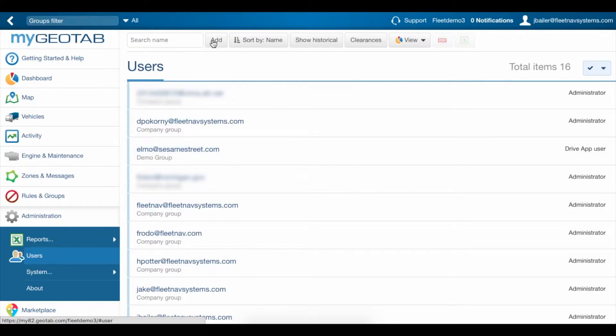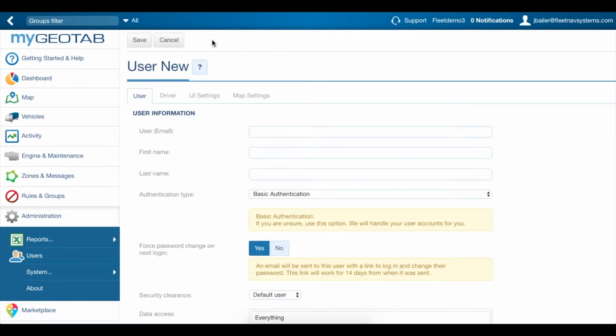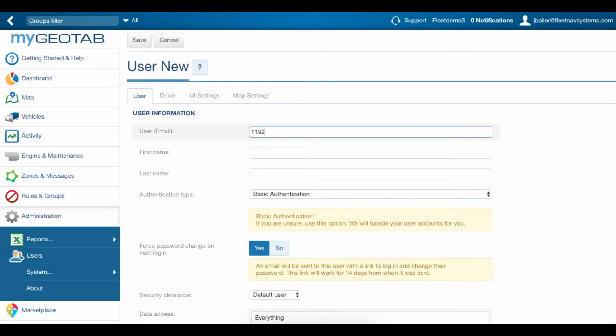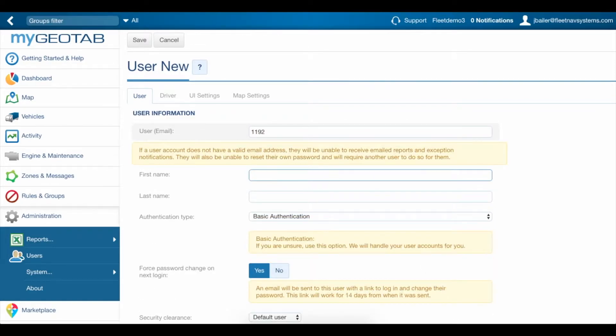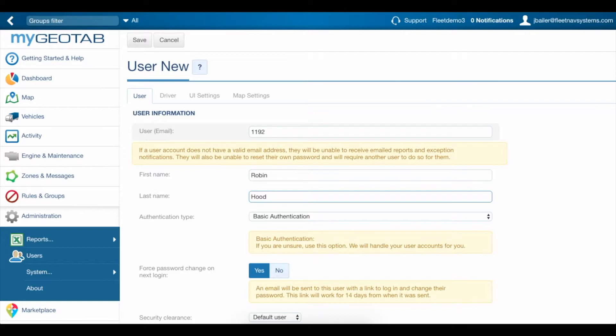We'll go up here to add and put in a username, which for this example is going to be an employee number. To be compliant with hours of service regulations, this has to be at least four characters long. Add the driver's first and last name.